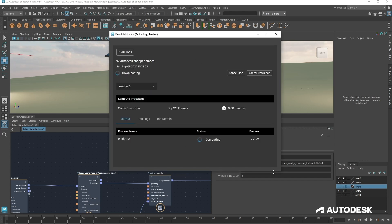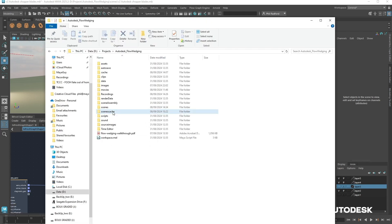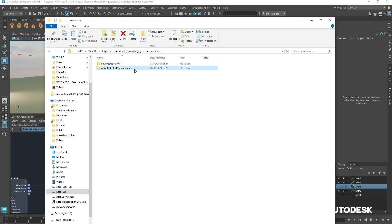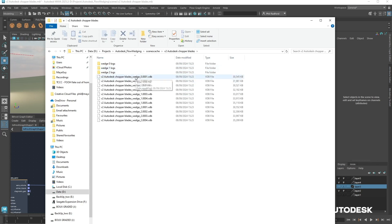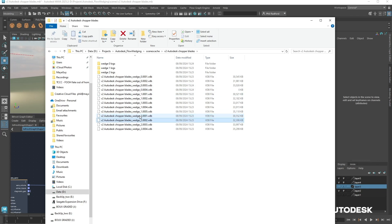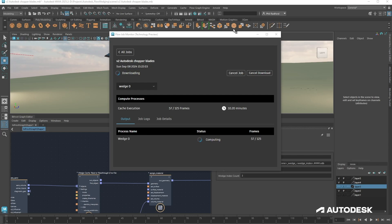You can send dot bob files, Alembics, and VDBs, so this works for combustion, fluids, granular simulations, particle simulations — anything that needs a VDB, dot bob file, or Alembic sent back. It actually comes back in real time as it is cached on the cloud, downloading back to your machine as it goes, so make sure you've got enough space on your machine.